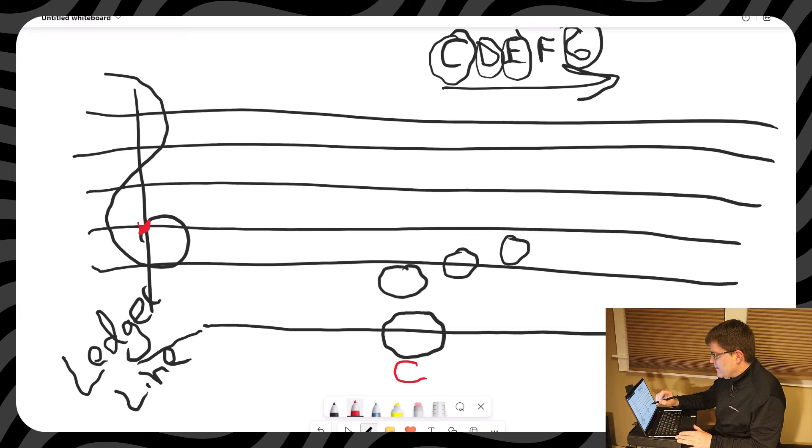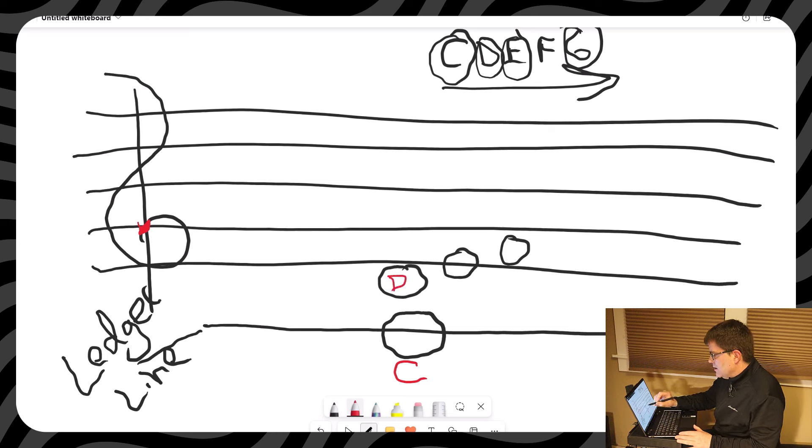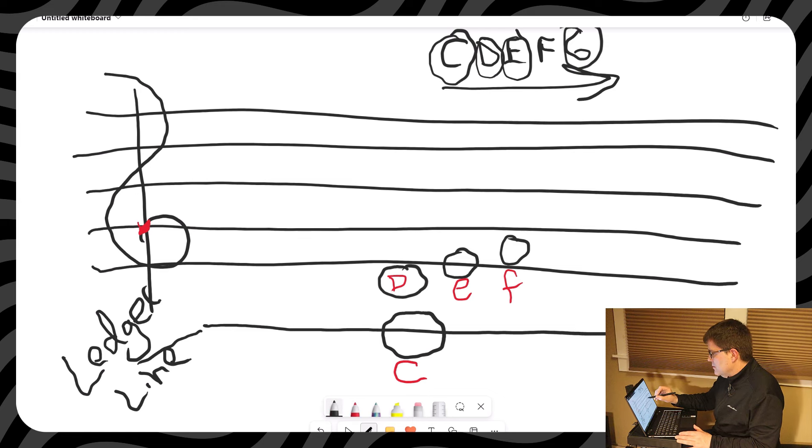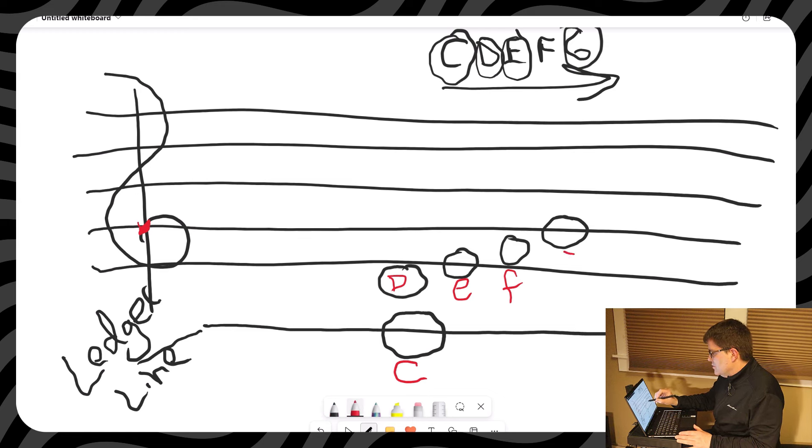All right, so label away for now. D, E, F, and I forgot to put G here. All right, and then G.